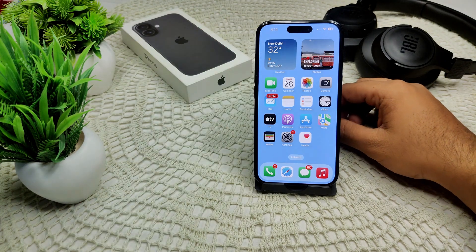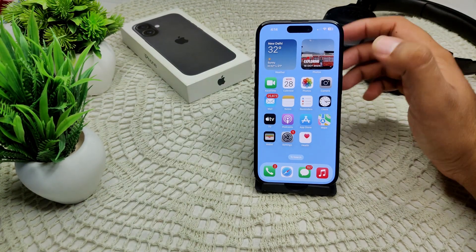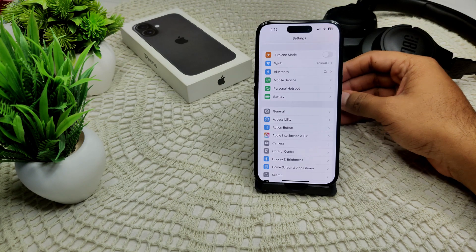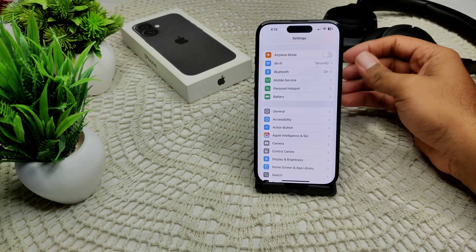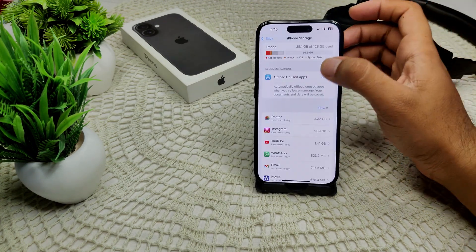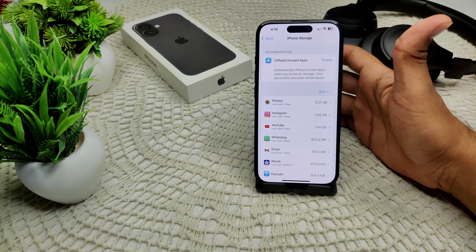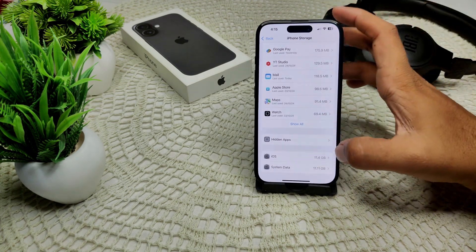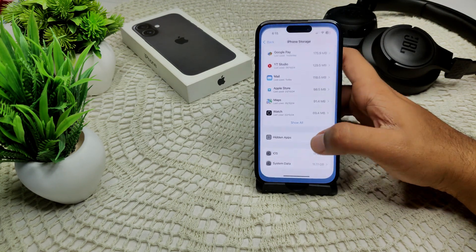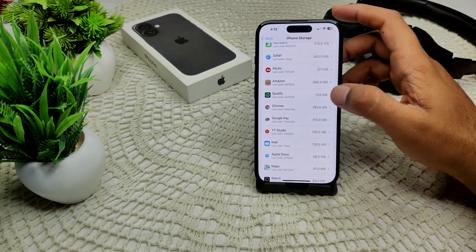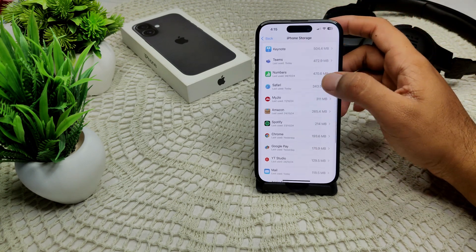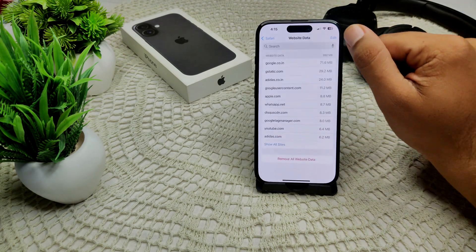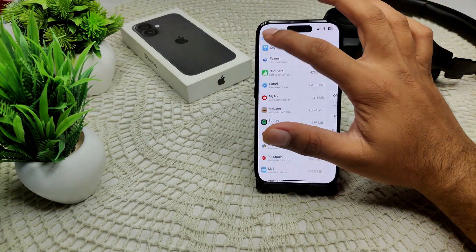We also need to free up low storage space. If your device is running low on storage, you should delete unnecessary data or apps. Go to Settings, then General, then iPhone Storage, and see which apps or data are unnecessary. For example, you can clear Safari website data — go into Safari and tap 'Remove All Website Data' to free up space.